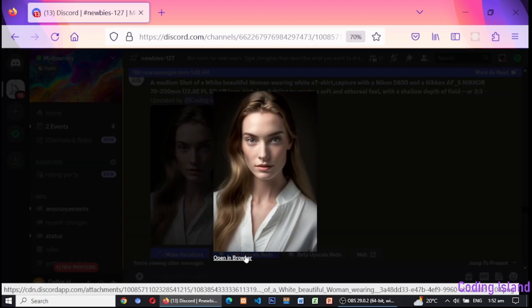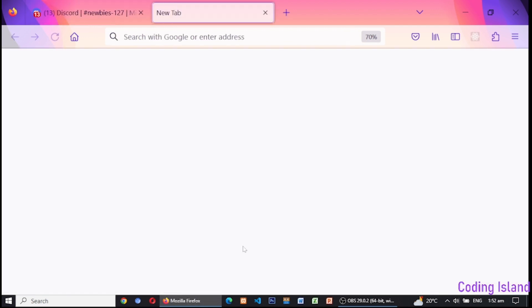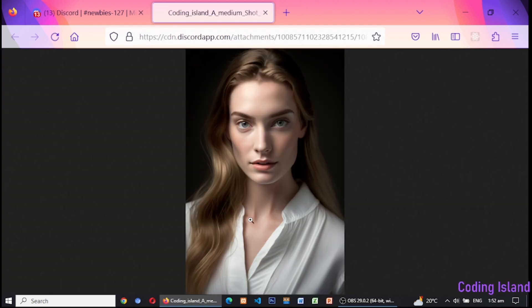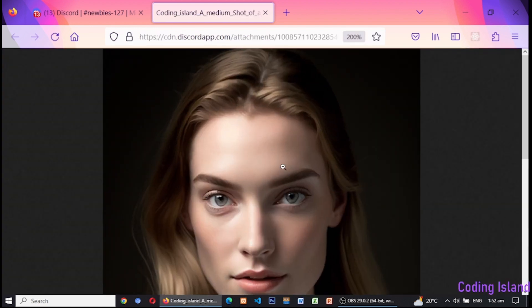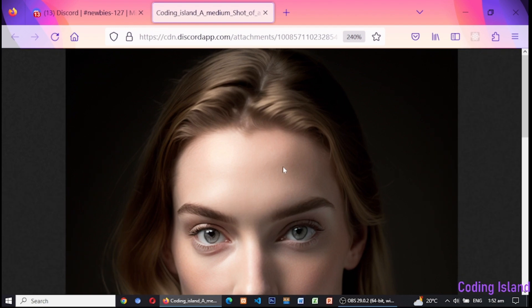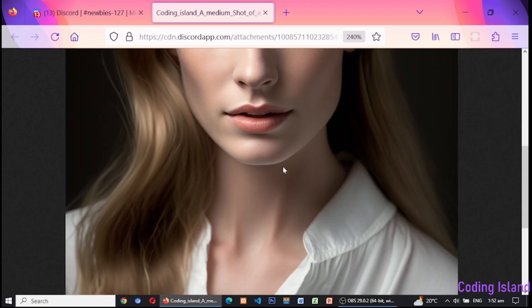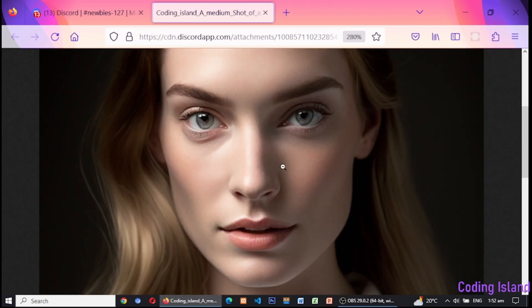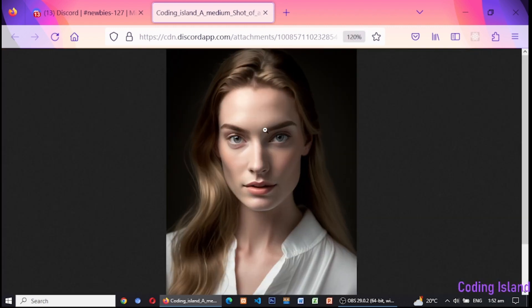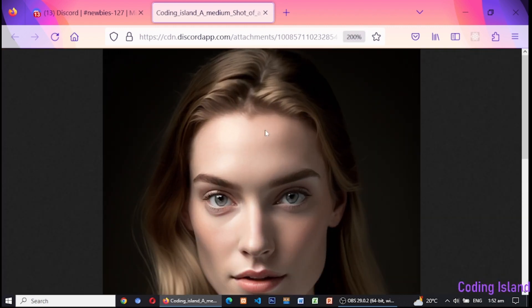I will open this image in the browser window. You can copy the query from here. As this opens in the browser, you can see it has high resolution and details for use in a movie clip or anywhere. You can zoom in to see more details. This is the power of AI.